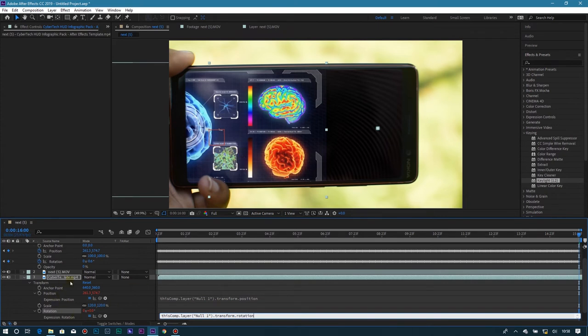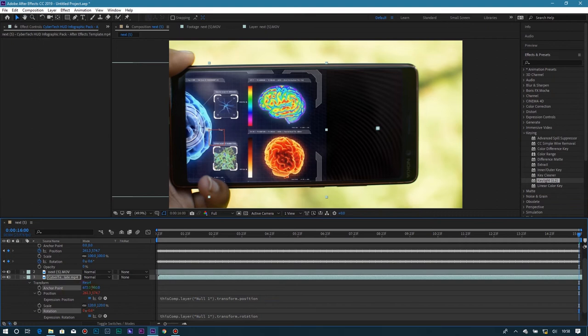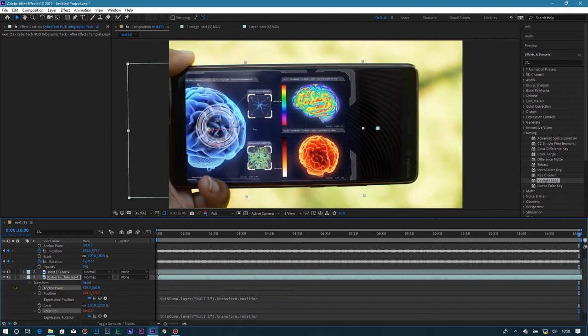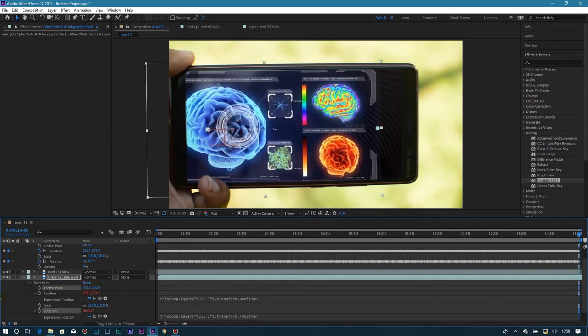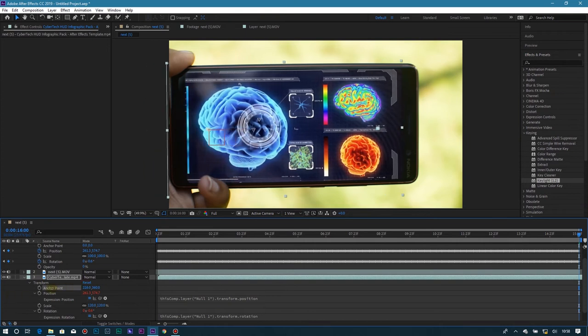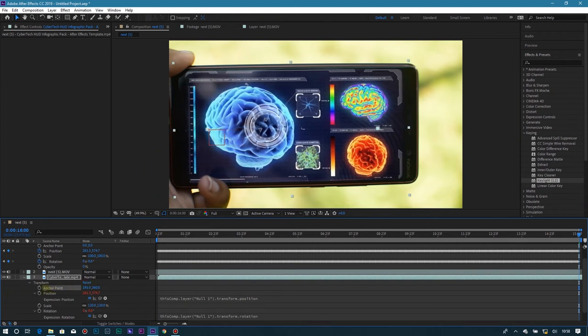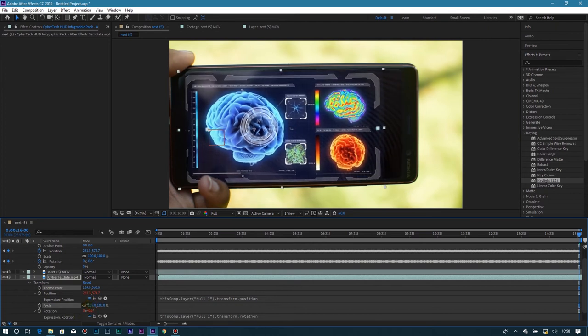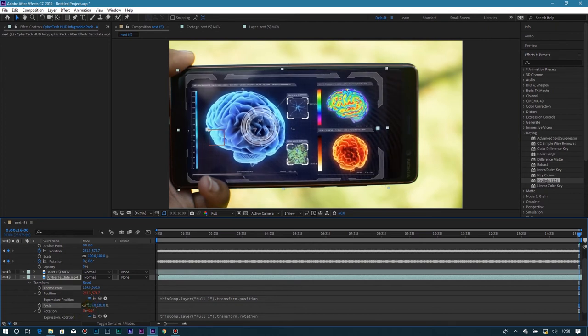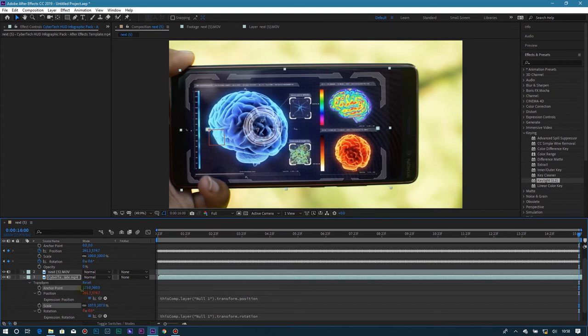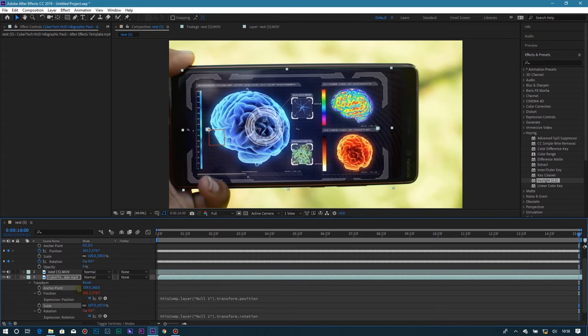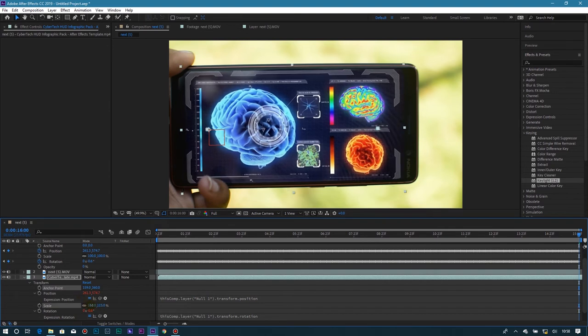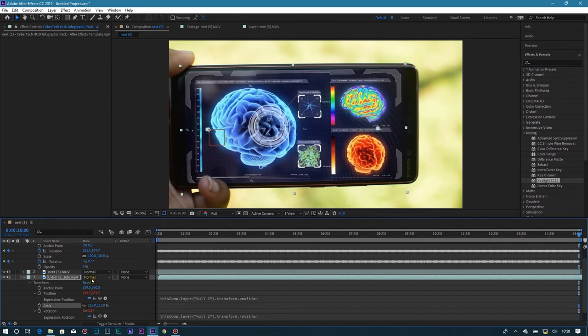We're going to shift our anchor point, take it a little bit to the right. Let's reduce the scale a little bit. Adjust the two until it is suitable for you.